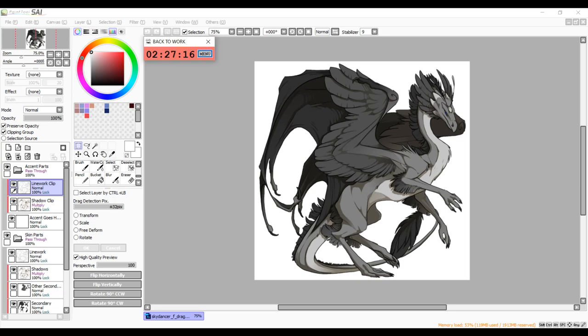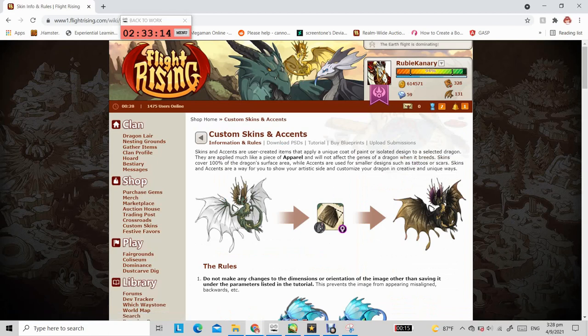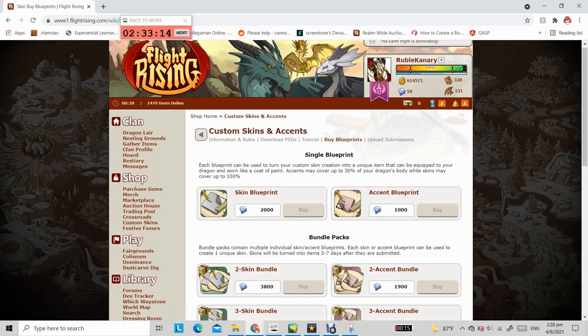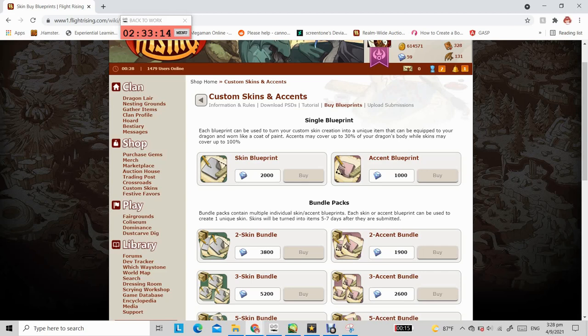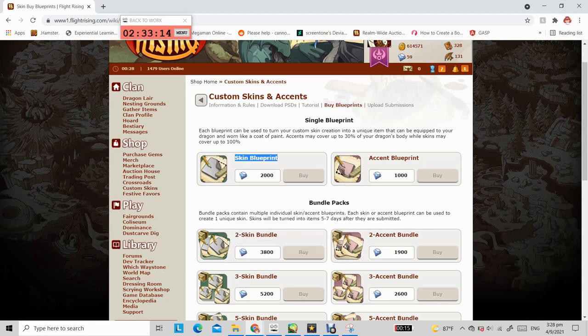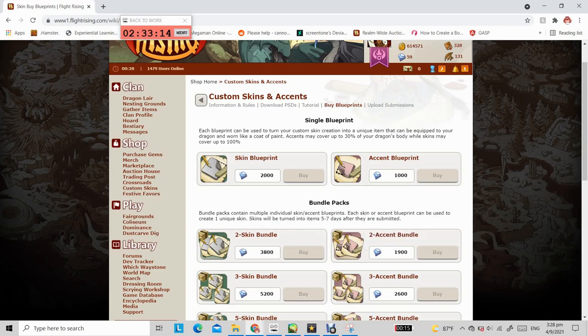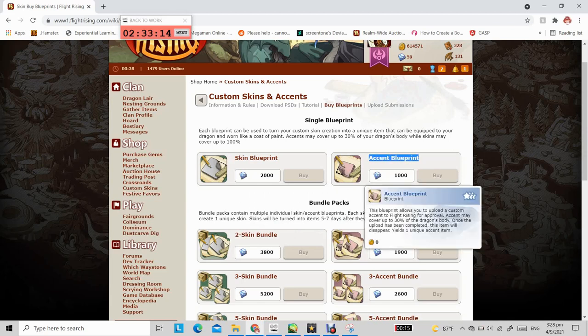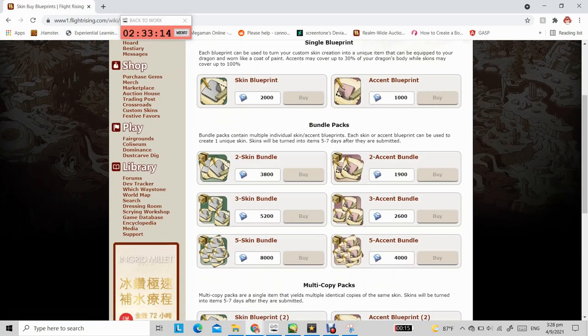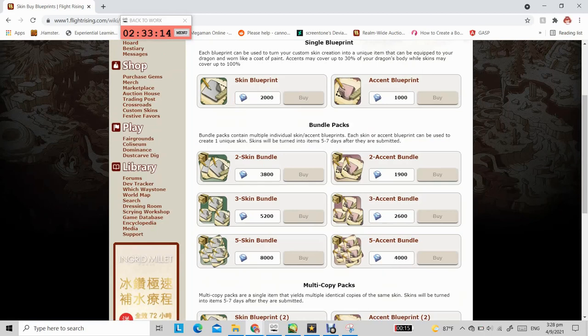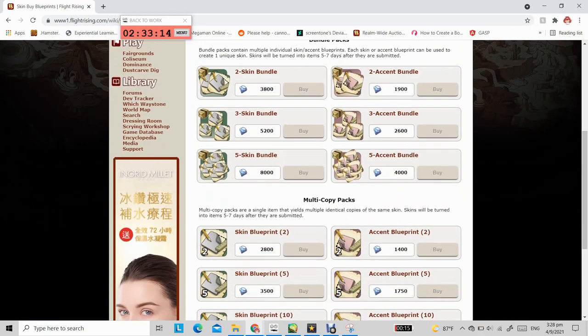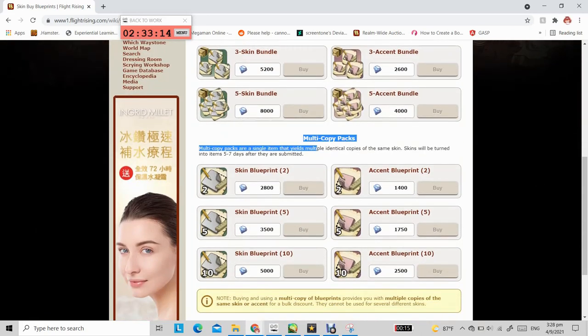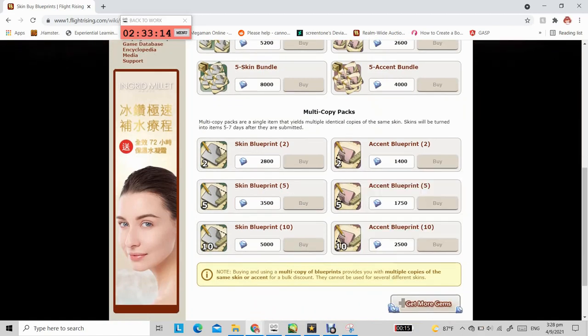So once you've figured out the percentage coverage of your skin, go to Custom Skins under the Shop subheader and click buy blueprints and you'll be brought to a page where you can buy blueprints. If your skin design has a percentage coverage over 30%, you should buy the skin blueprint. And alternatively, if your skin design has a percentage coverage of 30% or below, then you should buy the accent blueprint. If you would like to print a single copy of multiple different skins, then it is more advisable to buy the bundle pack as you would save a bit of gems. And alternatively, if you would like to print multiple copies of the same skin, then you should buy the multi-copy packs instead.